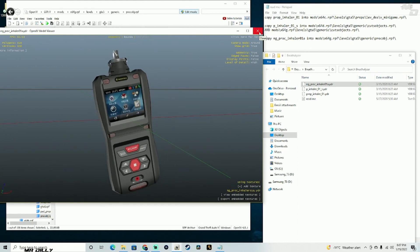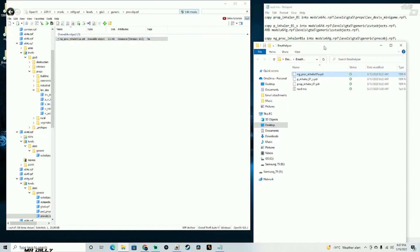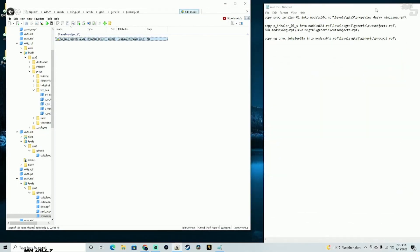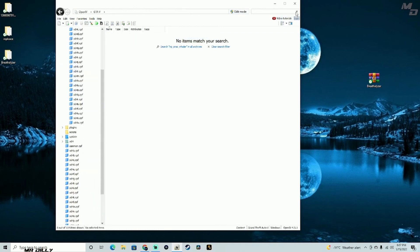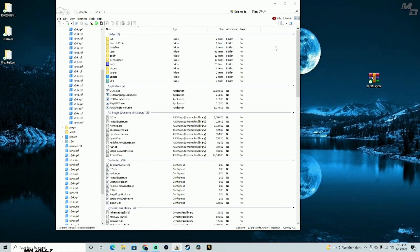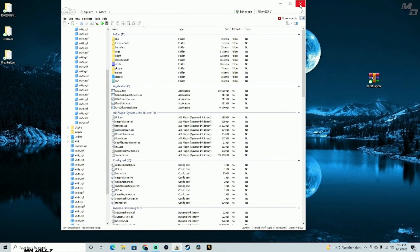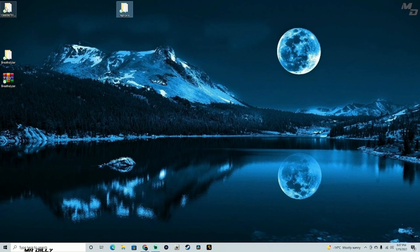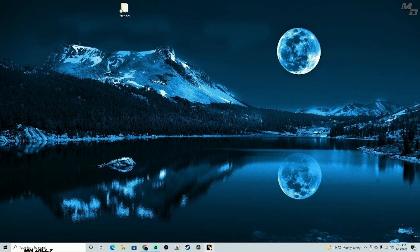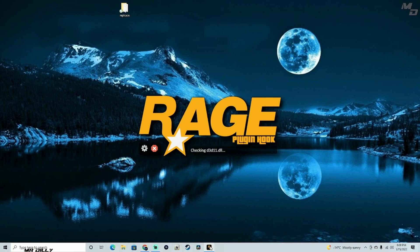I think we are done. Close the readme, close edit mode, go to File > Close All Archives. Close OpenIV. I'm going to keep my replace folder with the originals and delete the leftover files. Now let's jump into the game and check out our new breathalyzer prop.